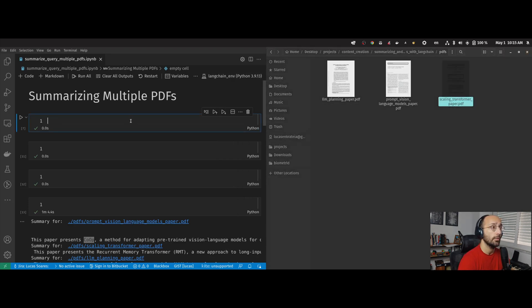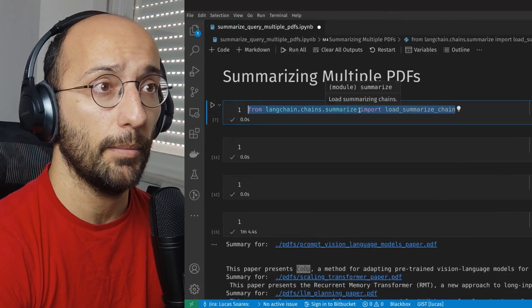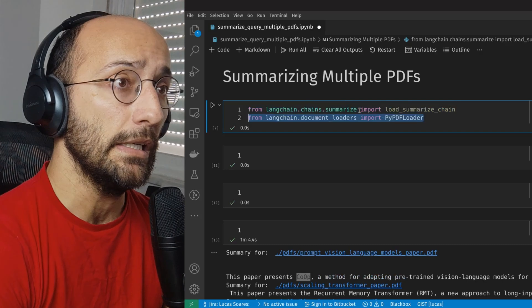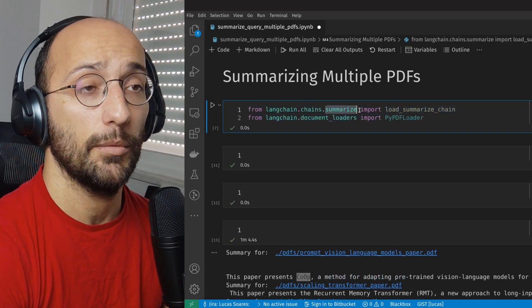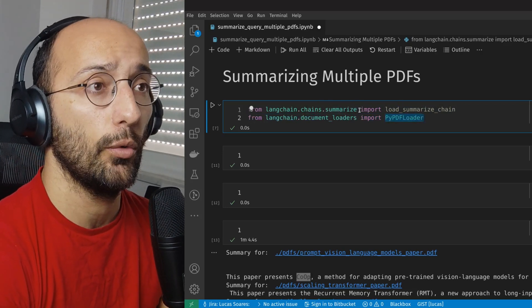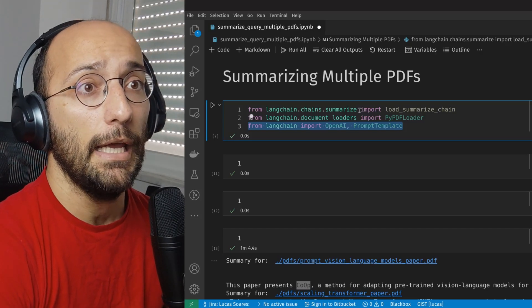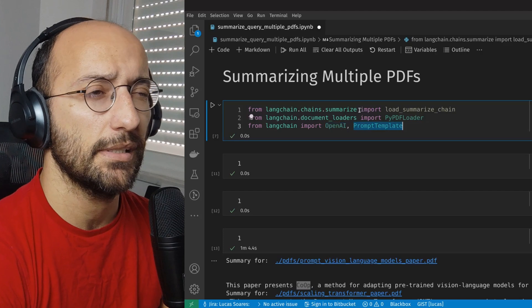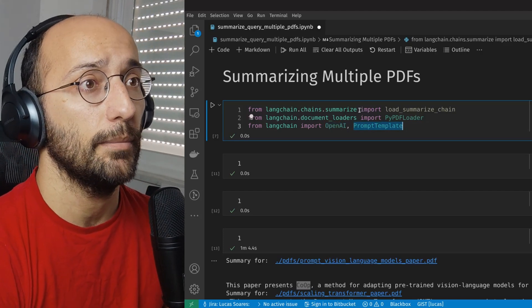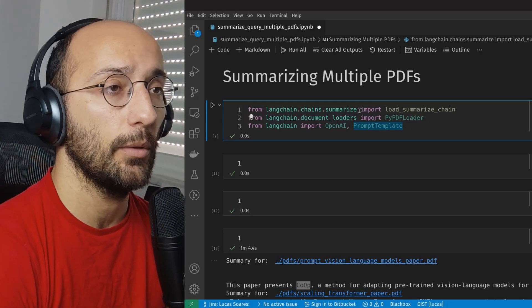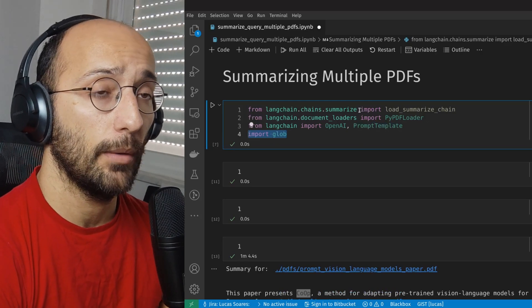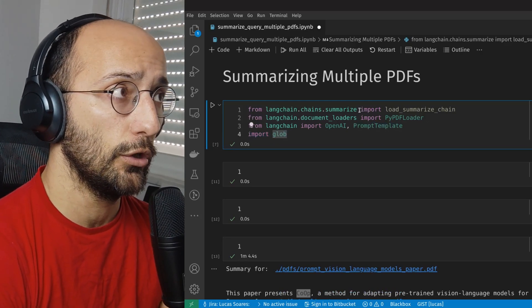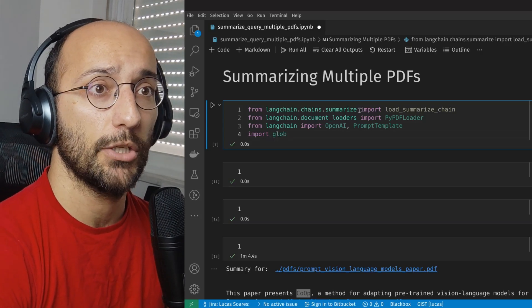To get started with this, it's actually quite simple. We're going to import our dependencies. We're going to import the load summarize chain from the summarize module, then the PyPDF loader for loading the unstructured PDF, and then OpenAI for access to the LLM. In this case, we're using ChatGPT and prompt template in case we want to do custom summaries for the papers. After that, we're importing glob, which we're going to use to loop over all the PDFs in a folder. And that's pretty much what we need.